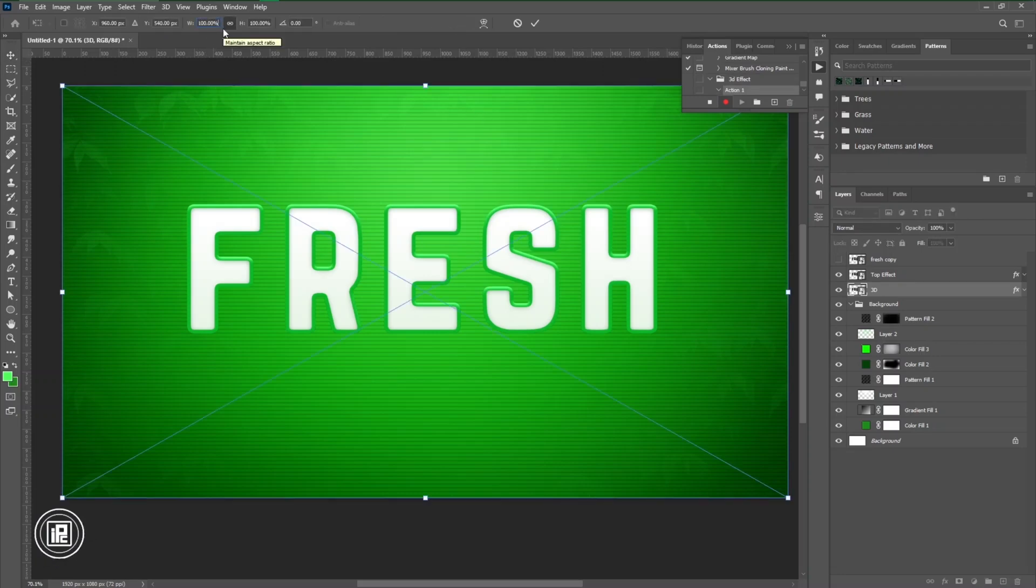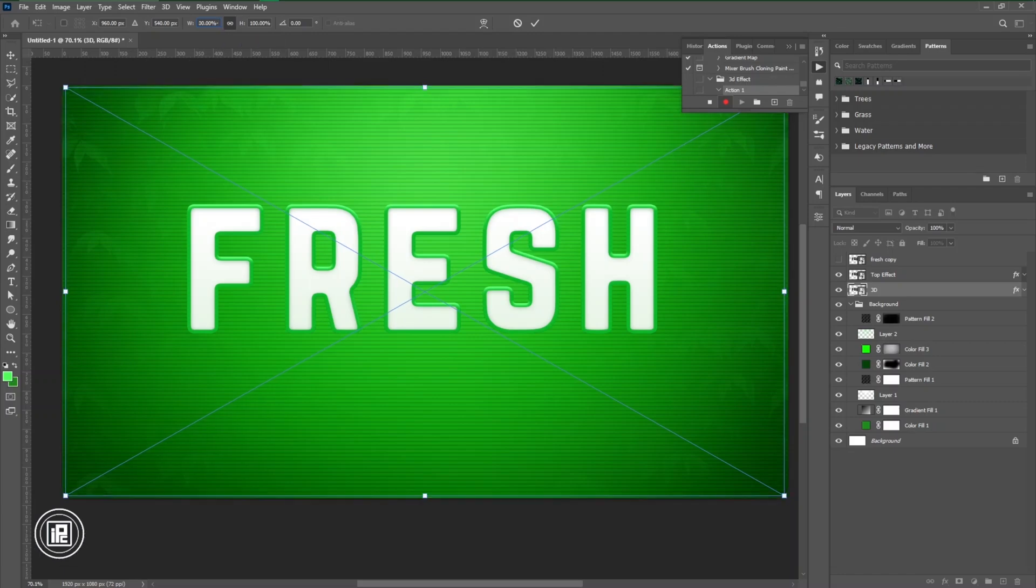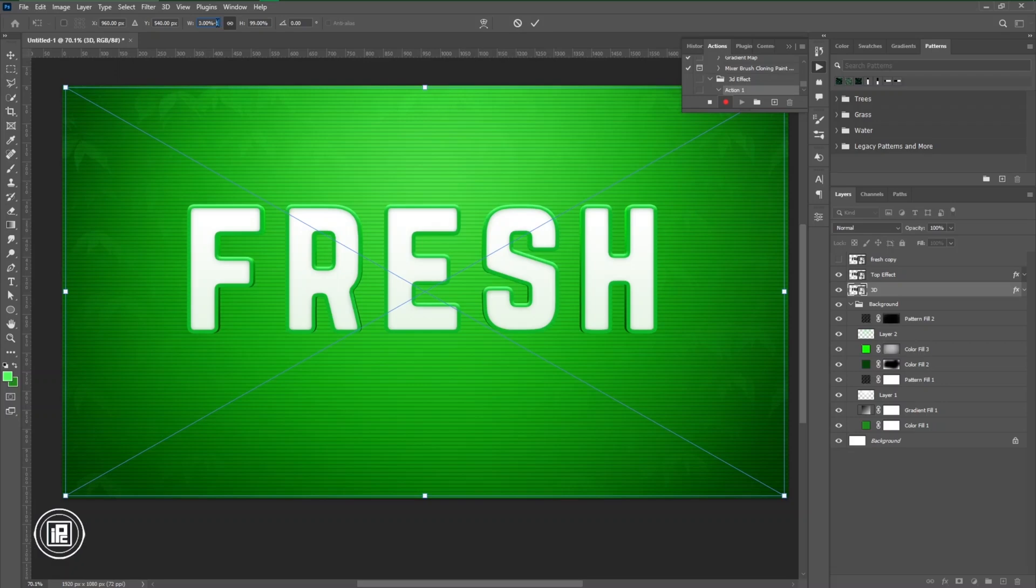Now select the text of the bottom part, then press Ctrl or Command T, and then just minus the width or height into just 0.1 or 2% according to your image or your text effect.